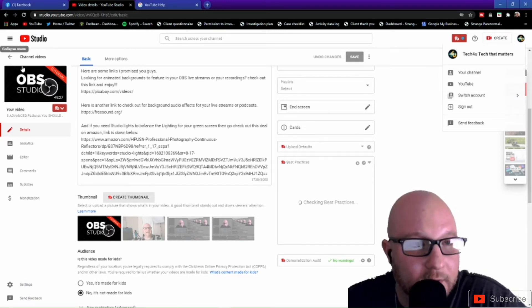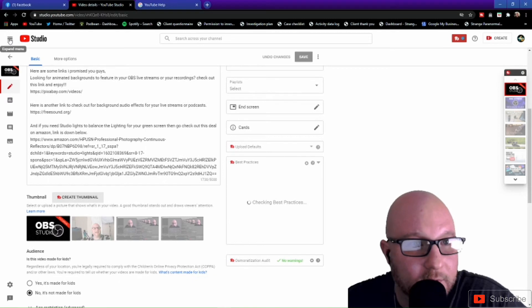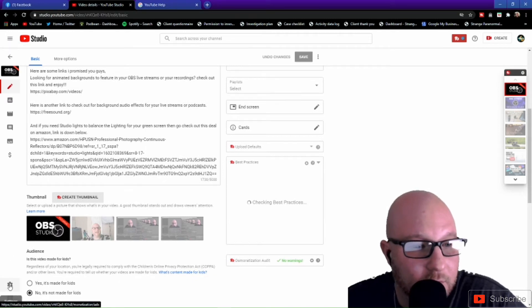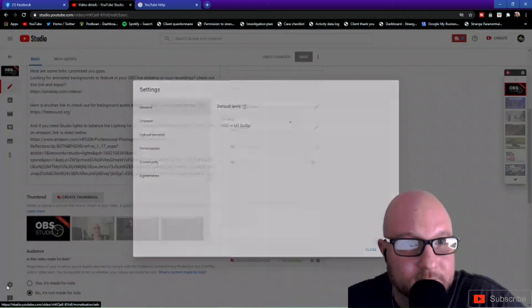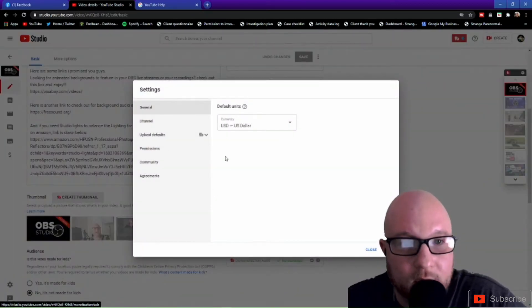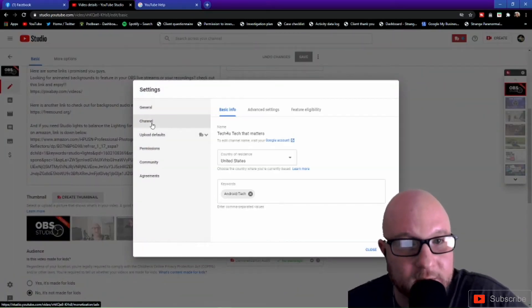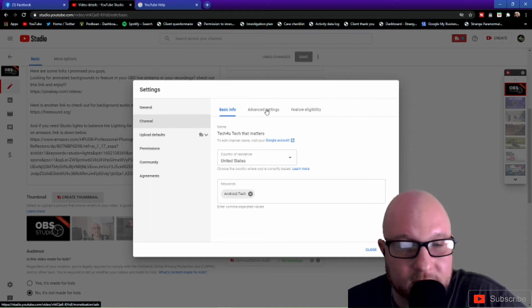And let me go out of here. Go right here where the settings is at. You want to click Settings. You want to go to where it says Channel and then Advanced Settings.